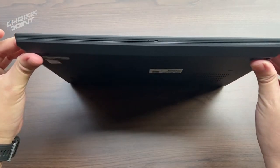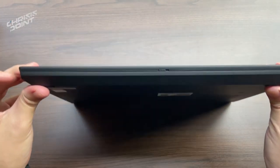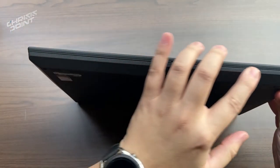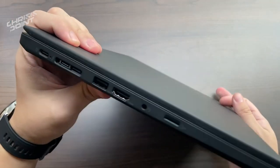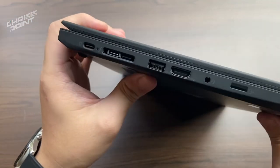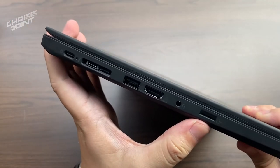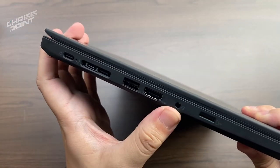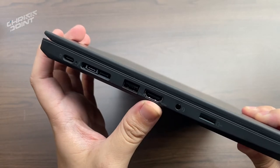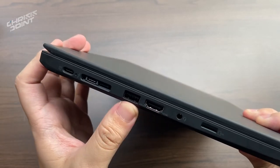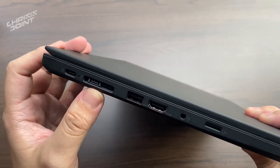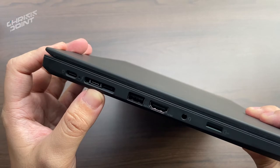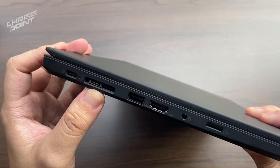The T14 comes with chamfered edges, giving it a business premium look. Towards the left, we have a USB Type-C port for charging, a Type-C Thunderbolt 3, a network extension for Ethernet or side-docs, a USB Type-A 3.1 Gen 1, an HDMI port, a headphone jack, and a microSD card reader.